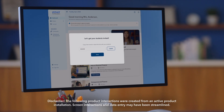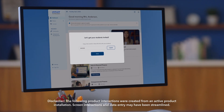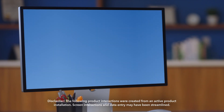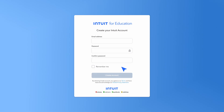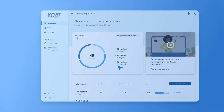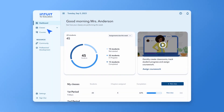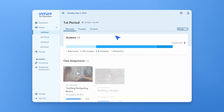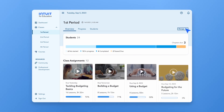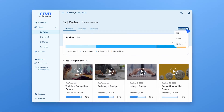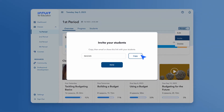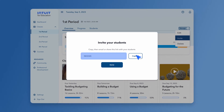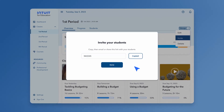So remember that invite code that you send to your students? When they enter that code it'll take them here, the signup page. No code? No problem. Just choose Classes, hit Manage in the right-hand corner, and go ahead and press Invite. Now copy that code and send it around to all your students however you'd like.